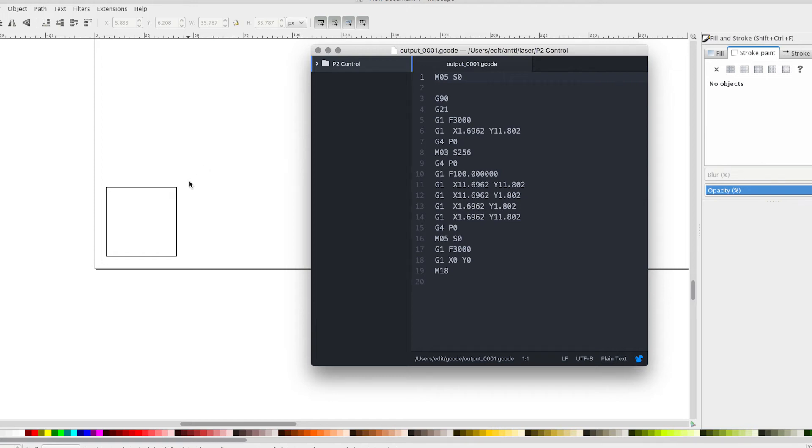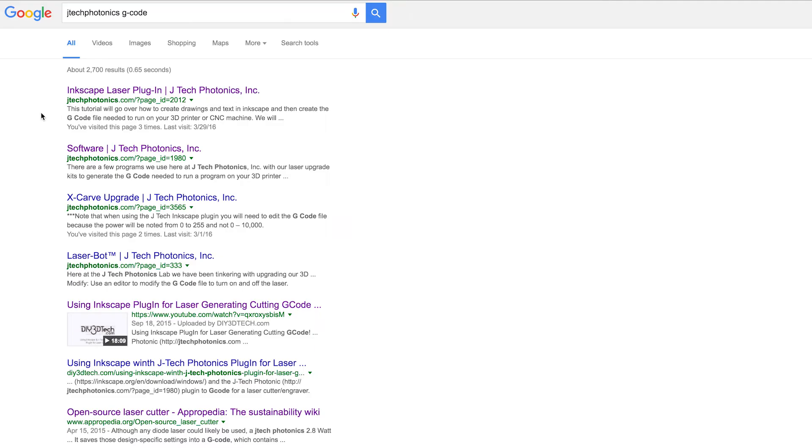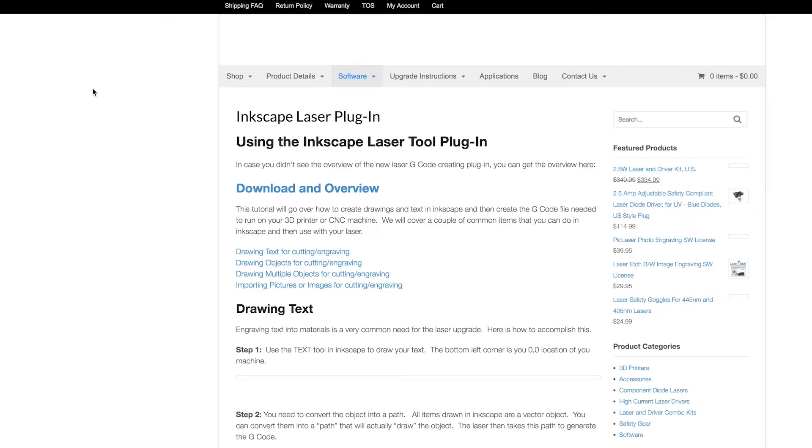In this video we're going to see how to export shapes to G-Code using Inkscape. We're going to use Inkscape laser plugin by J-Tech Photonics.